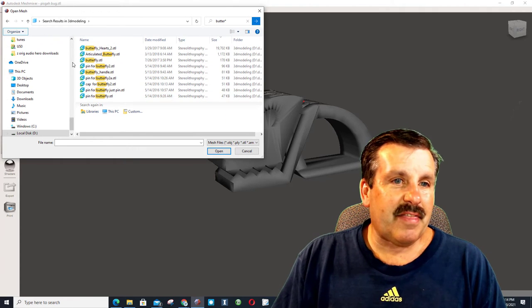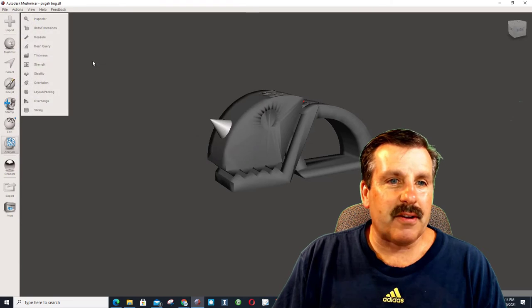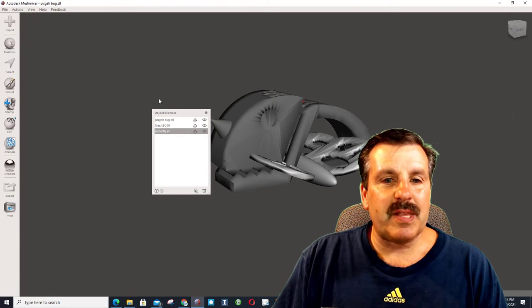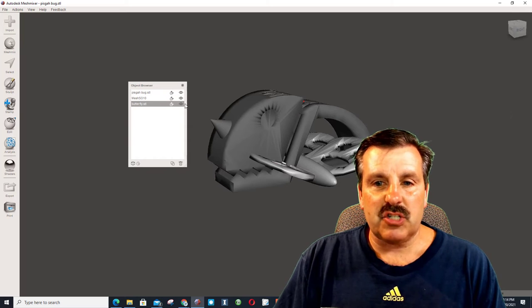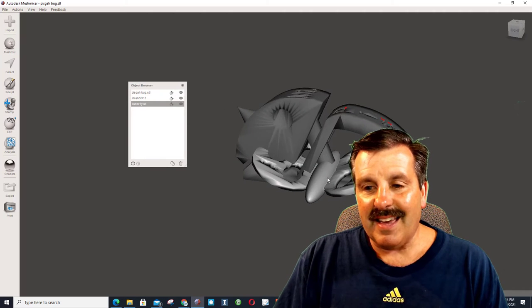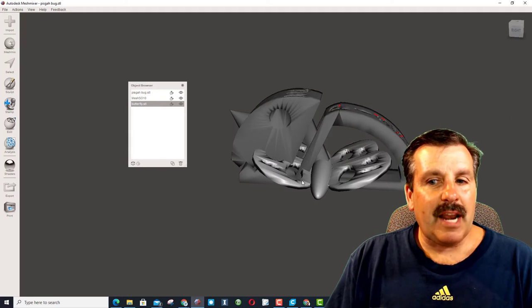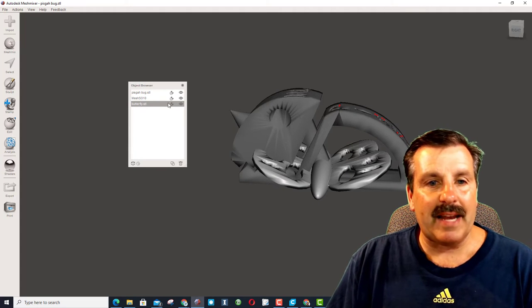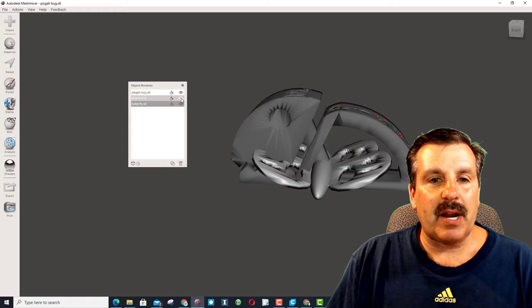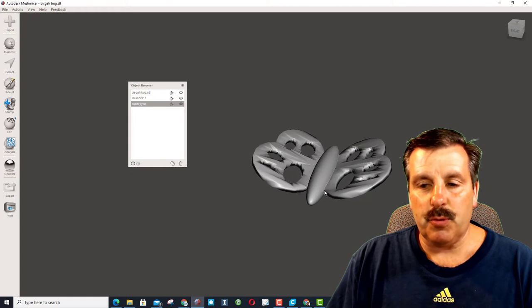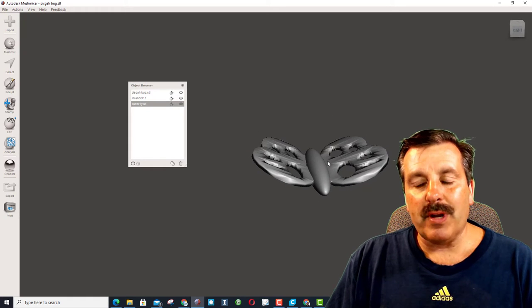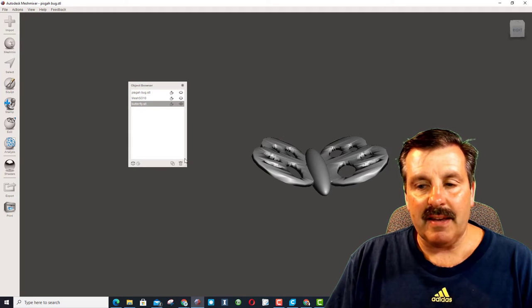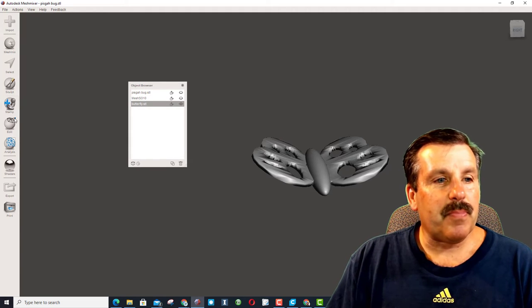I think I want this one right here, and notice now it shows me the Object Browser. This is showing me I have three parts, and this is my butterfly that I brought in. Now, I want the wings. I don't want the body, so what I'm going to do is right now I'm going to hide the first two parts, and then I'm going to eliminate that center of its body and actually flip this.